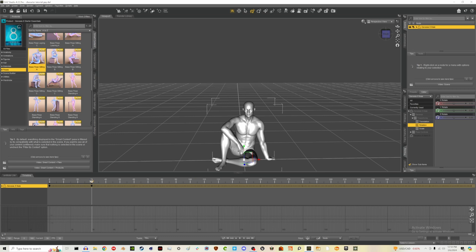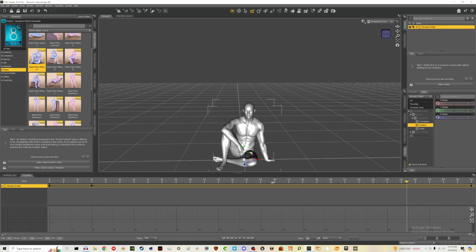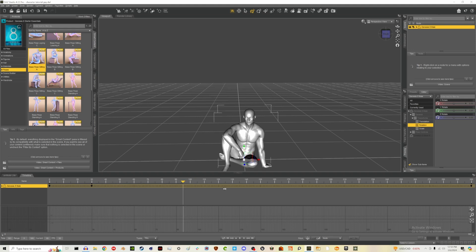To be safe and to make this a loop, I'm going to go to the very end and also double-click on that base pose 'Sitting A.' Whatever animating I do will happen in between these two bookend poses.